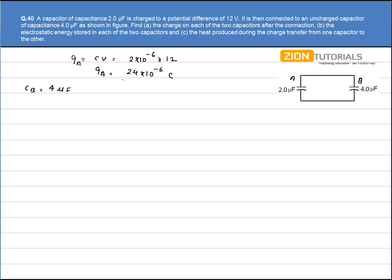We use the conservation of charge. Initially, 24×10⁻⁶ C of charge is available on A, and it will be distributed between A and B. So Q_A + Q_B = 24×10⁻⁶ C. This is conservation of charge.